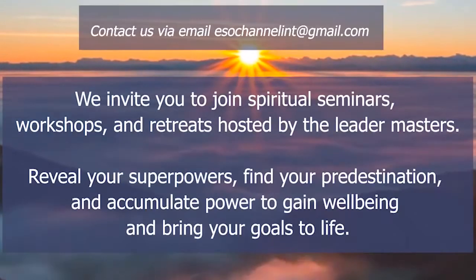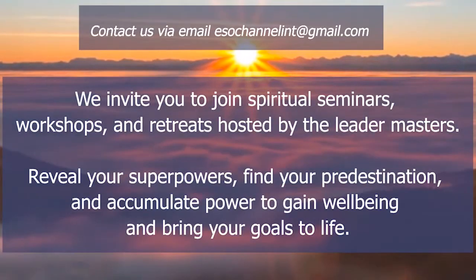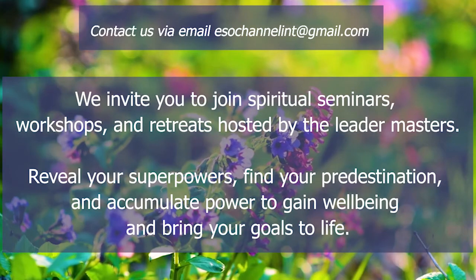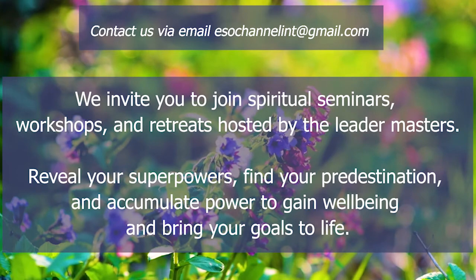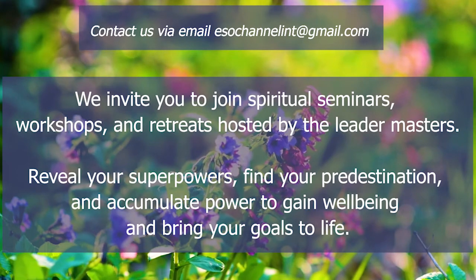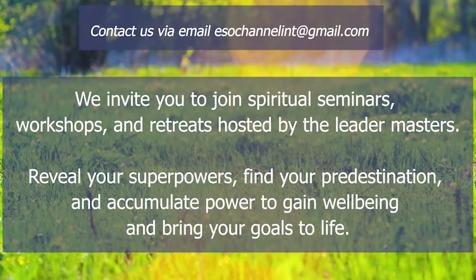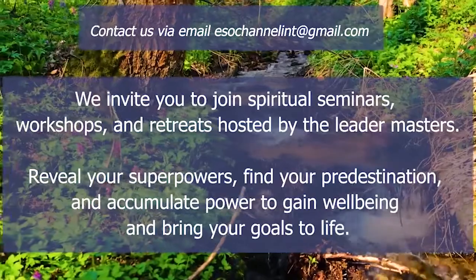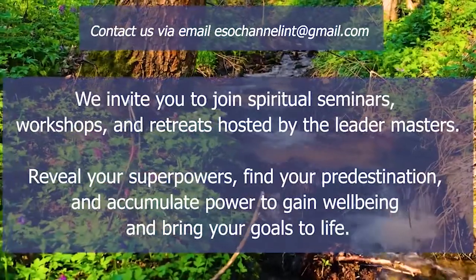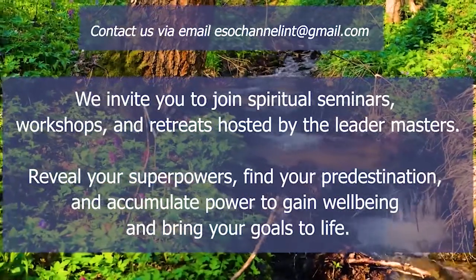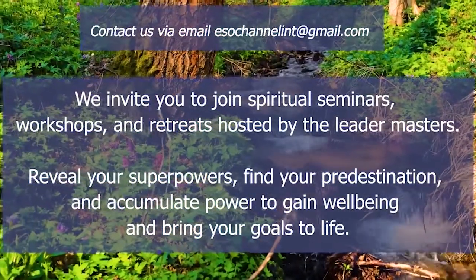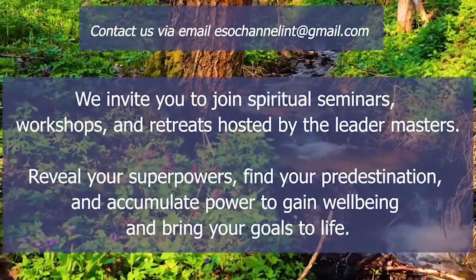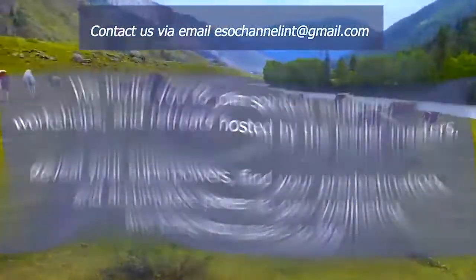We invite you to join spiritual seminars, workshops, and retreats hosted by the Leader Masters. Reveal your superpowers, find your predestination, and accumulate power to gain well-being and bring your goals to life.